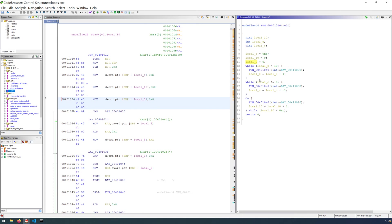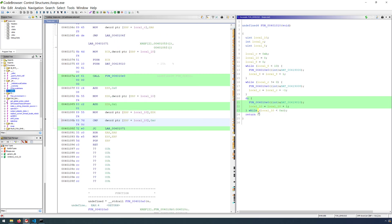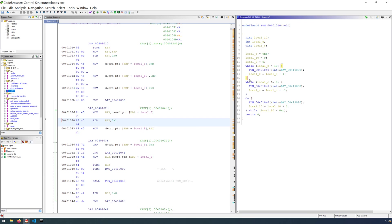You'll also notice here that while the while loop and the do while loop are decompiled correctly, the for loop was also identified as another while loop. And while the logic then is the same and it really doesn't matter, it is a slight discrepancy.